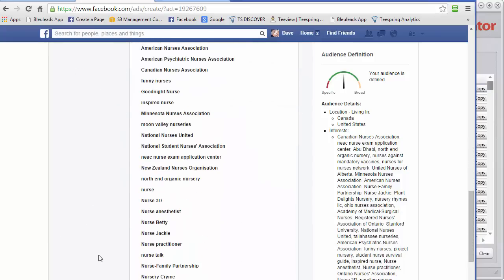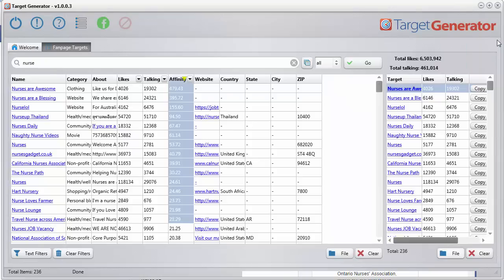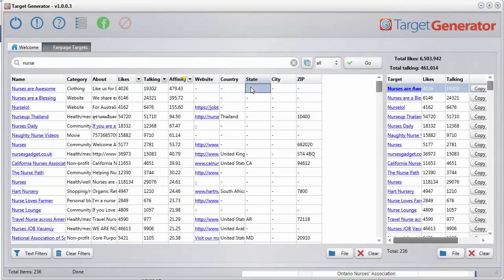And I can tell you right now that some of these interests will be so targeted and it'll be very, very profitable. And so basically what Target Generator is doing for you, it's making the process a lot easier and it's helping you find targets you would have never dreamed of.